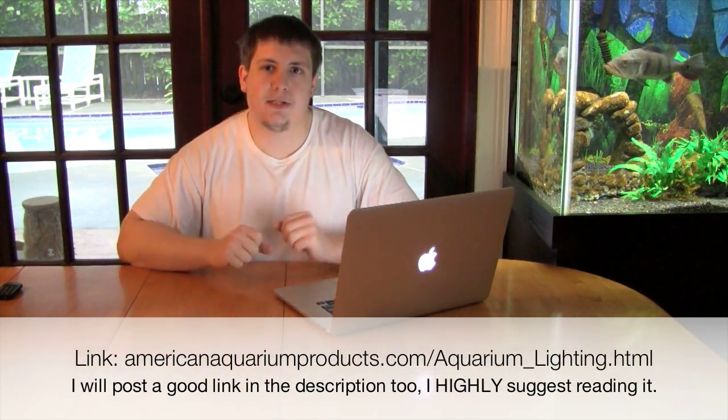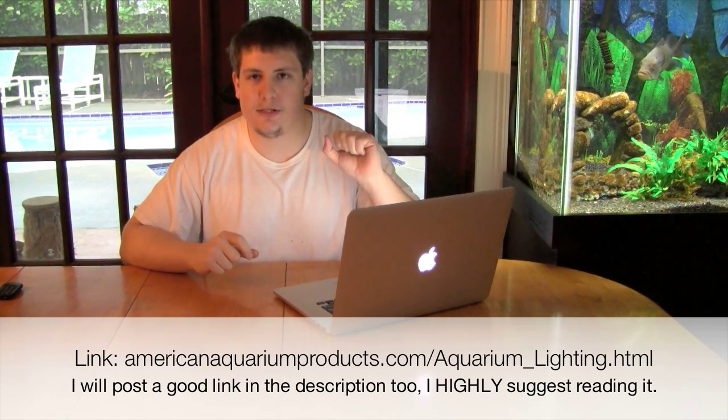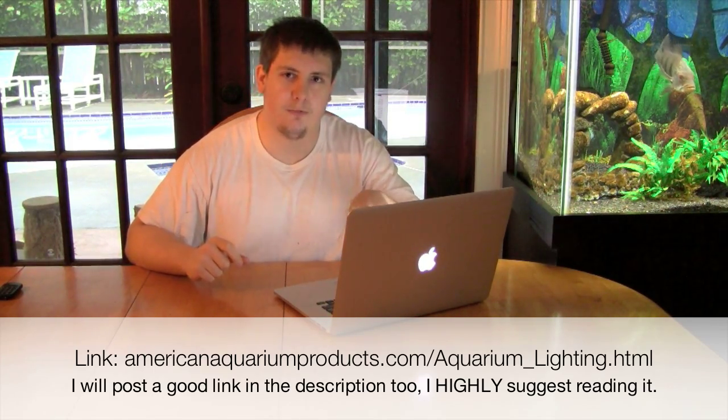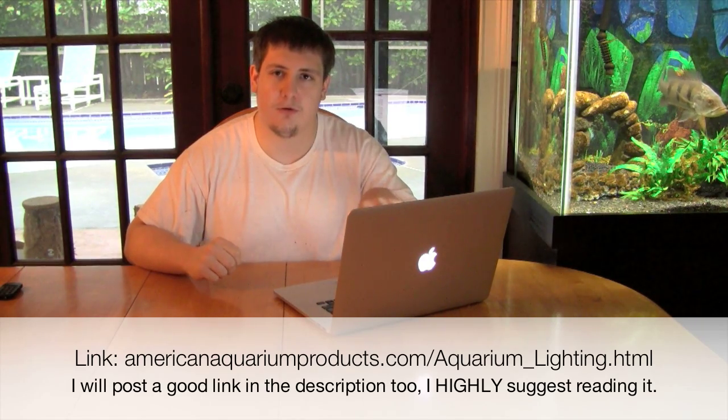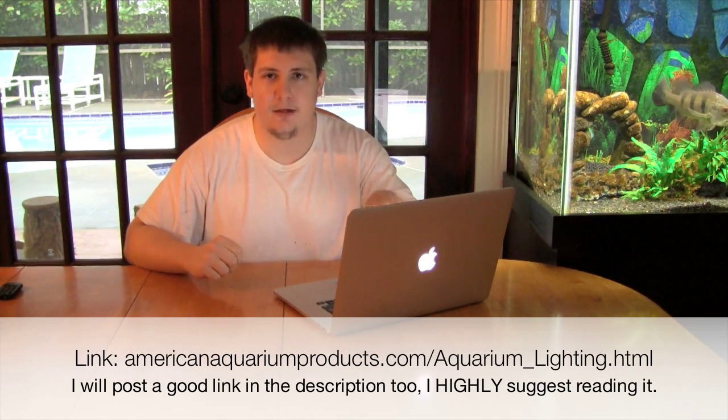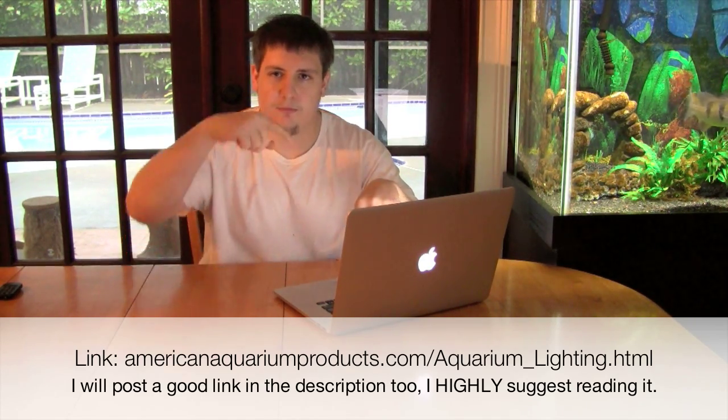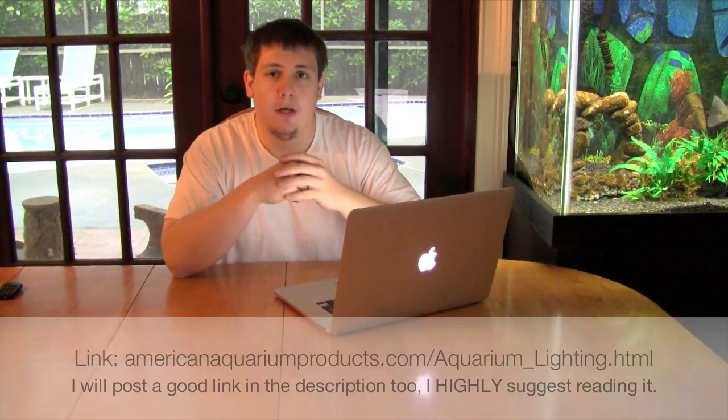Some of the information I'm going to take here is from AmericanAquariumProducts.com. They have an excellent article on this. I'm going to put this in the description, maybe even put it down here. Really you don't even need to read the article to know what I'm talking about here, but if you want to learn more and learn how all this actually works, I suggest checking the article out. It's a very well written article.